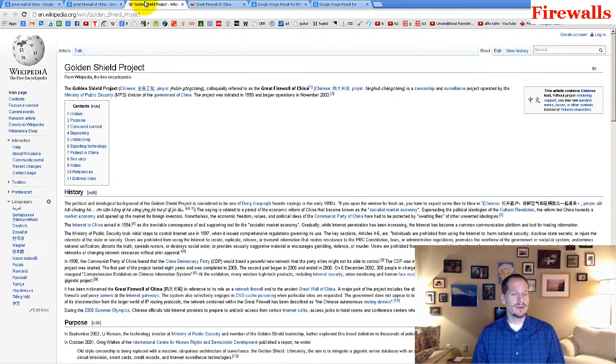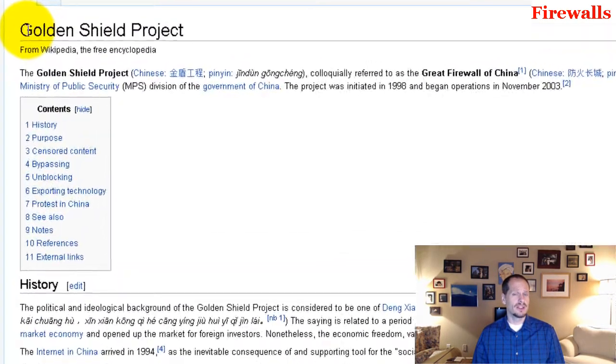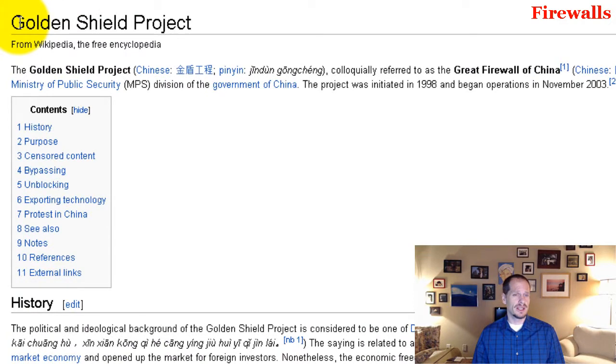And you can read about this on Wikipedia. It's called the Golden Shield Project. That's what they call it in China. That's the euphemism, the Golden Shield.